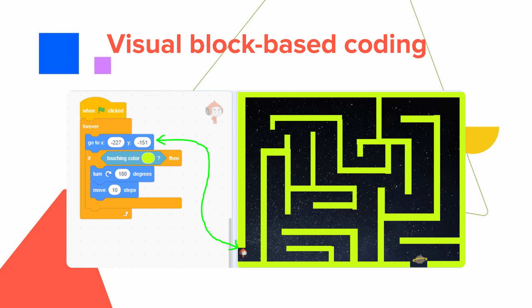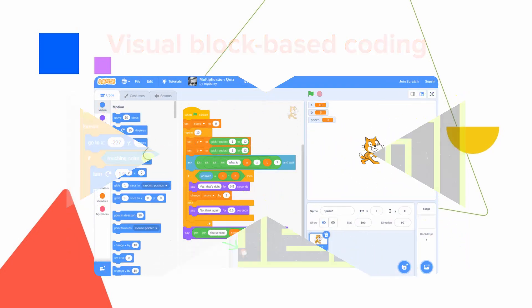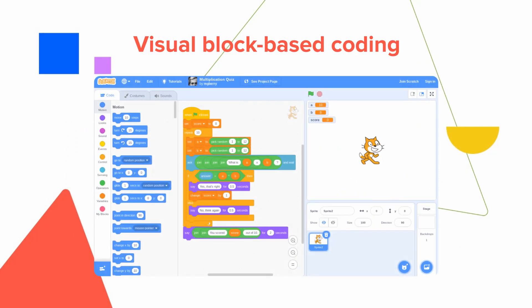It involves dragging and dropping elements instead of writing code. While kids still learn about the logic of coding, it's a great starting point. The bright and colorful interfaces of block-based coding are engaging and fun for most kids.